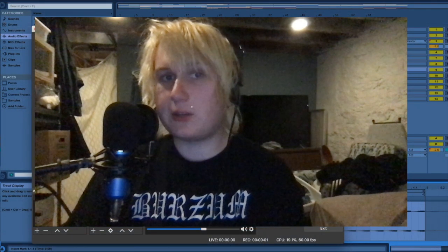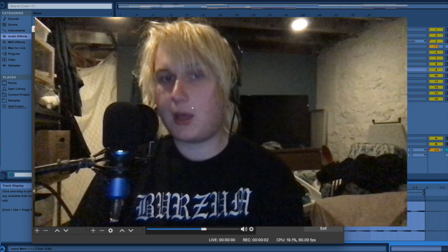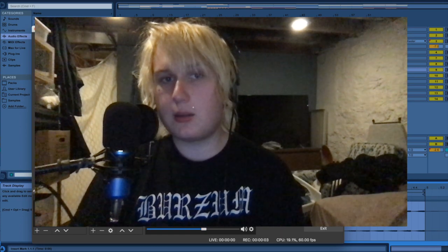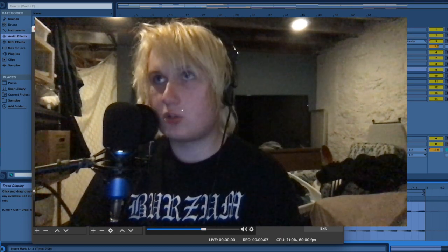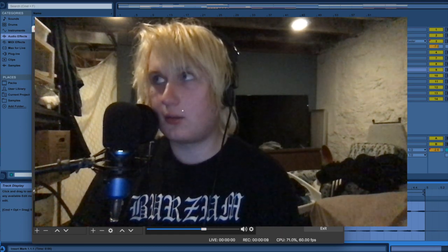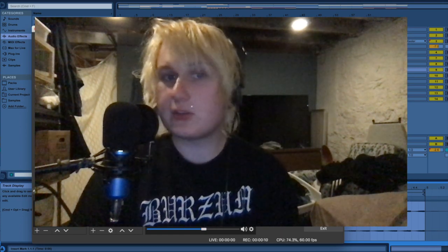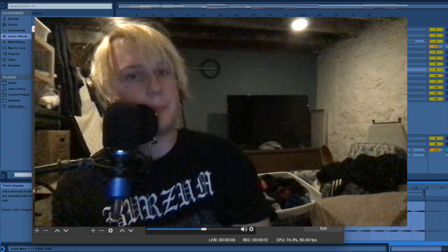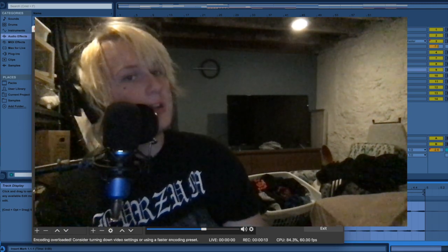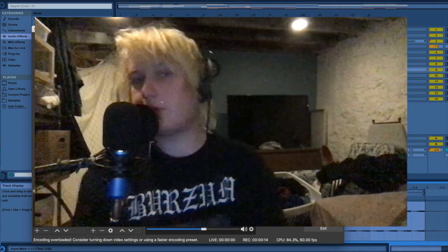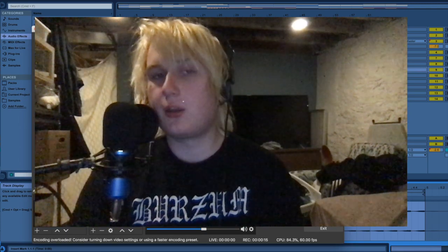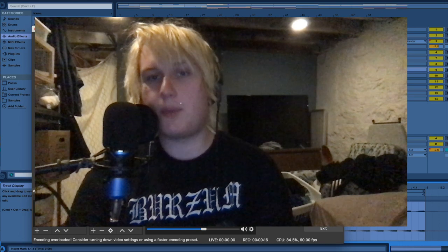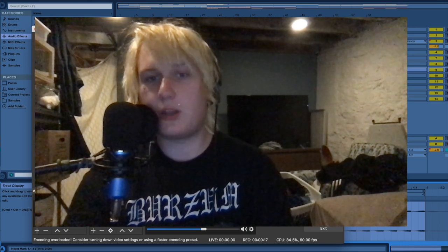Alrighty, so my project challenge thing is done. And so let's take a listen to the track that I managed to put together.